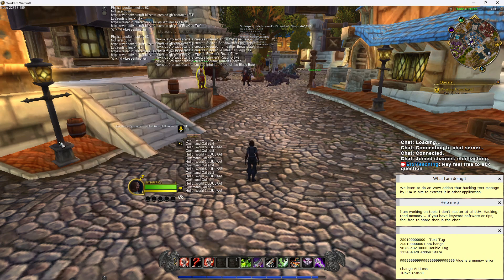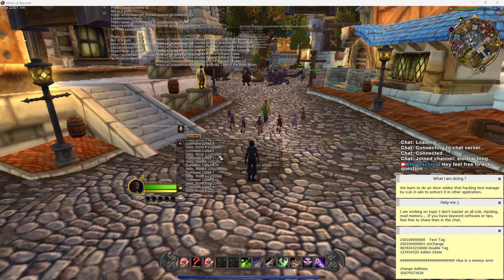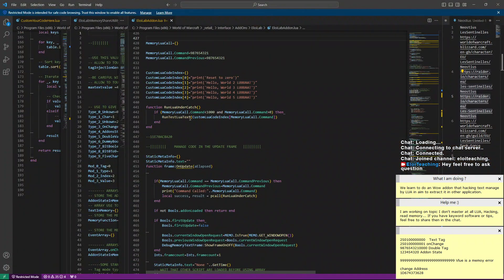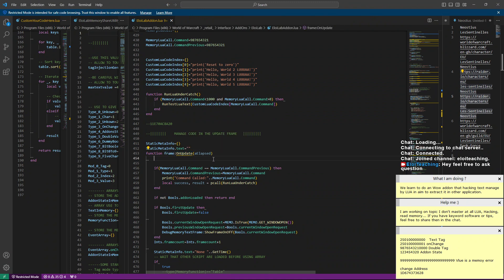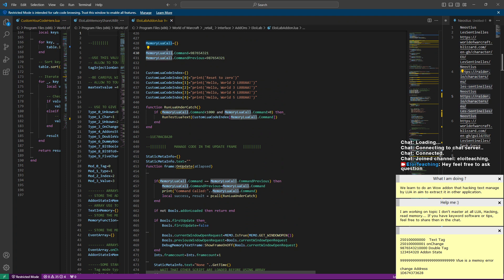What you're modifying is not a float variable from WoW's C++ or C code — you're modifying the double value of Lua code that is interpreted. That Lua code is more flexible and not as protected. On the Lua side, you create a static array in the frame update that stores a decimal value in memory. That's what we track to find the address using Cheat Engine.